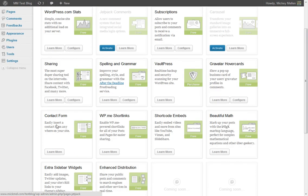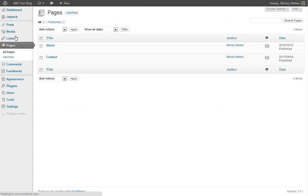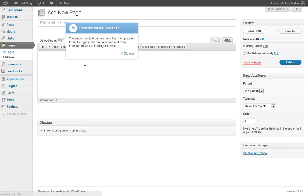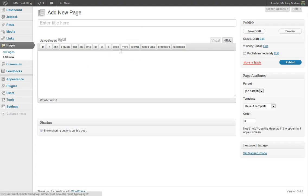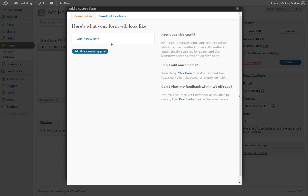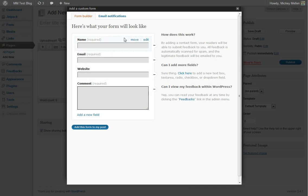I'll show you that real quick. So if we go into Pages, and we'll just create a new one real quick. There's now a new button at the top here for Forms. So add a custom form. We'll say it starts with name, email, website, and comment.